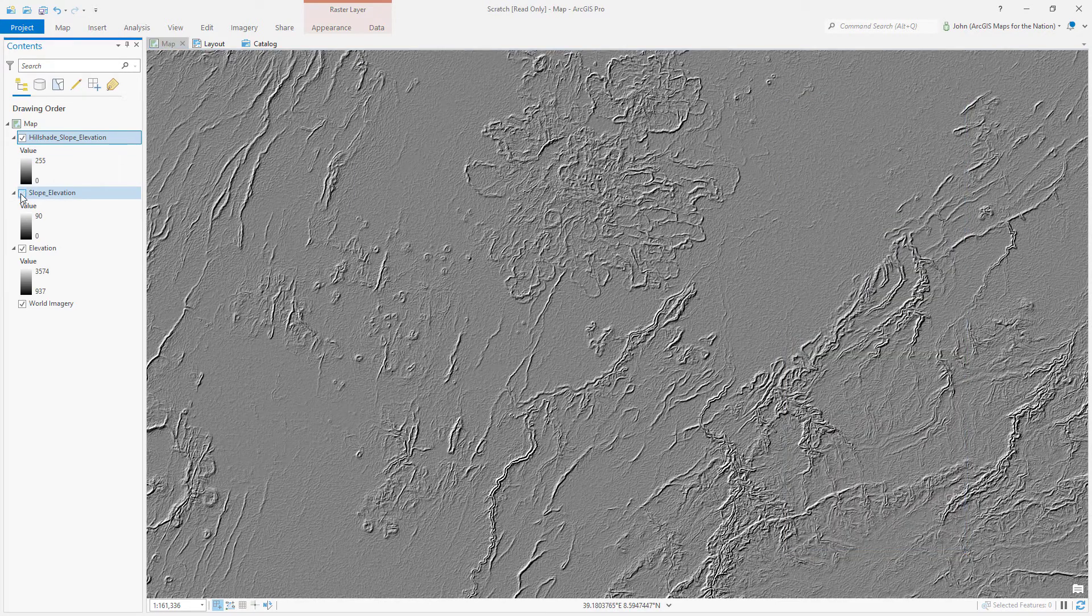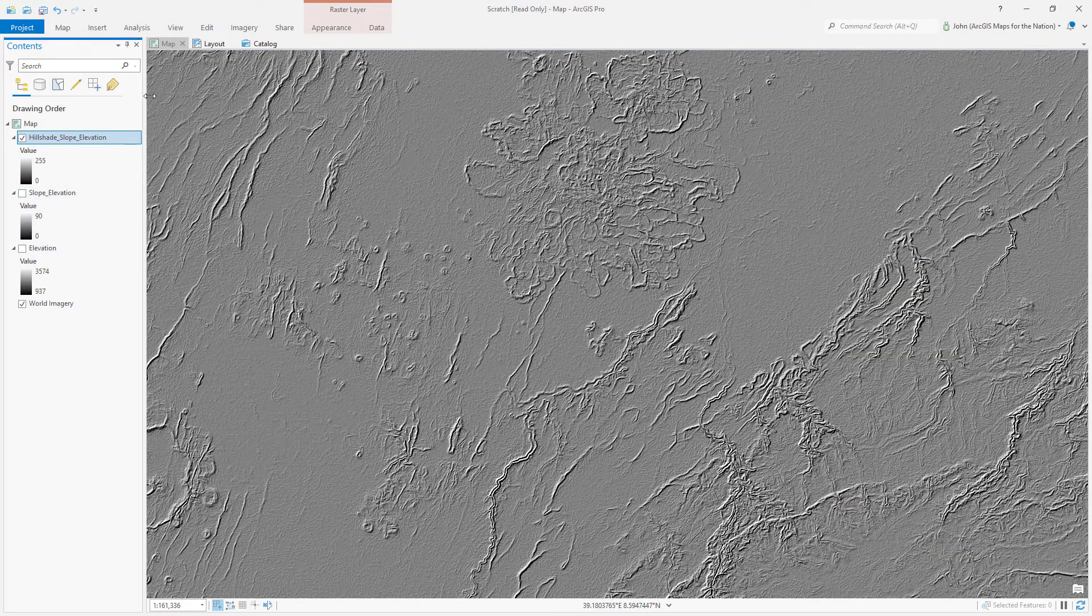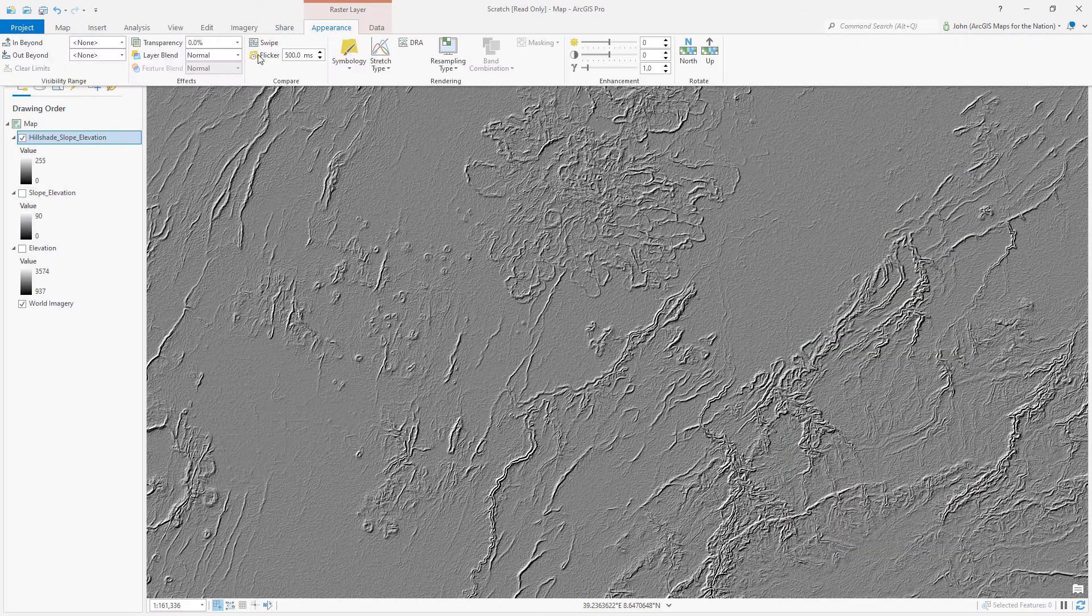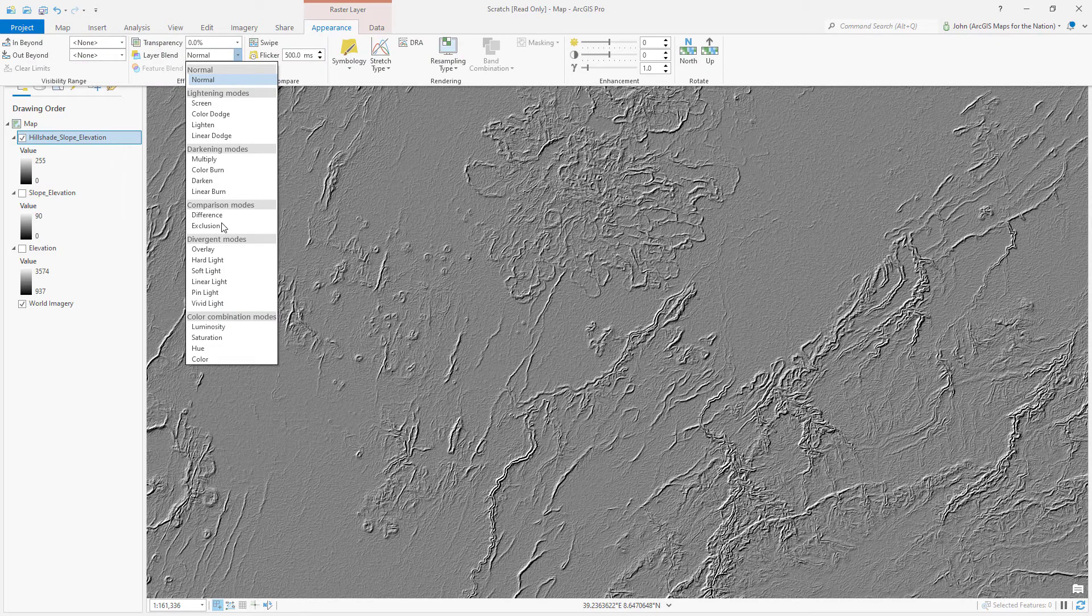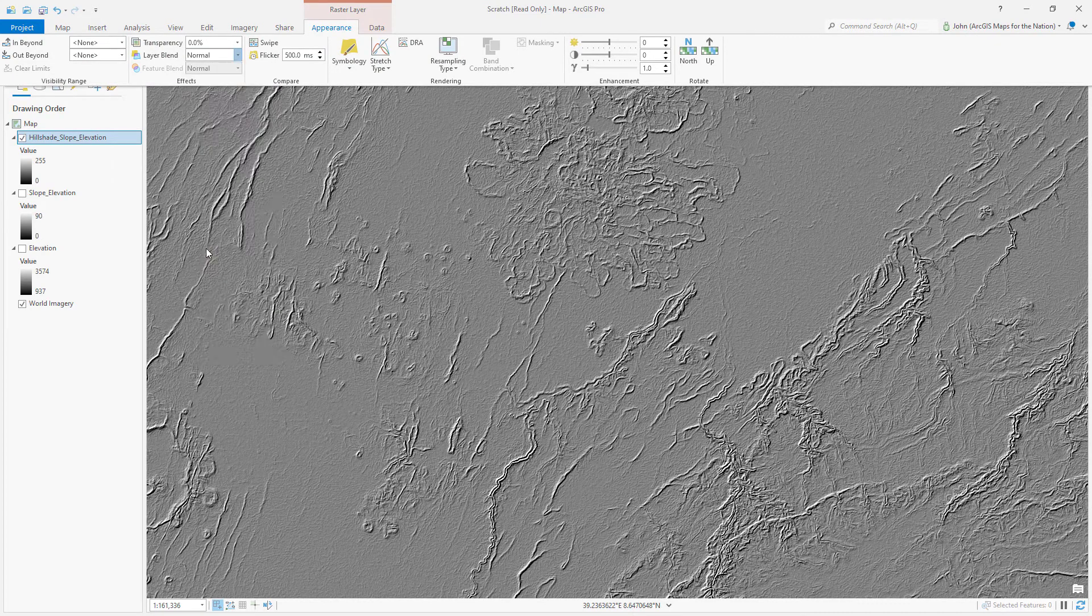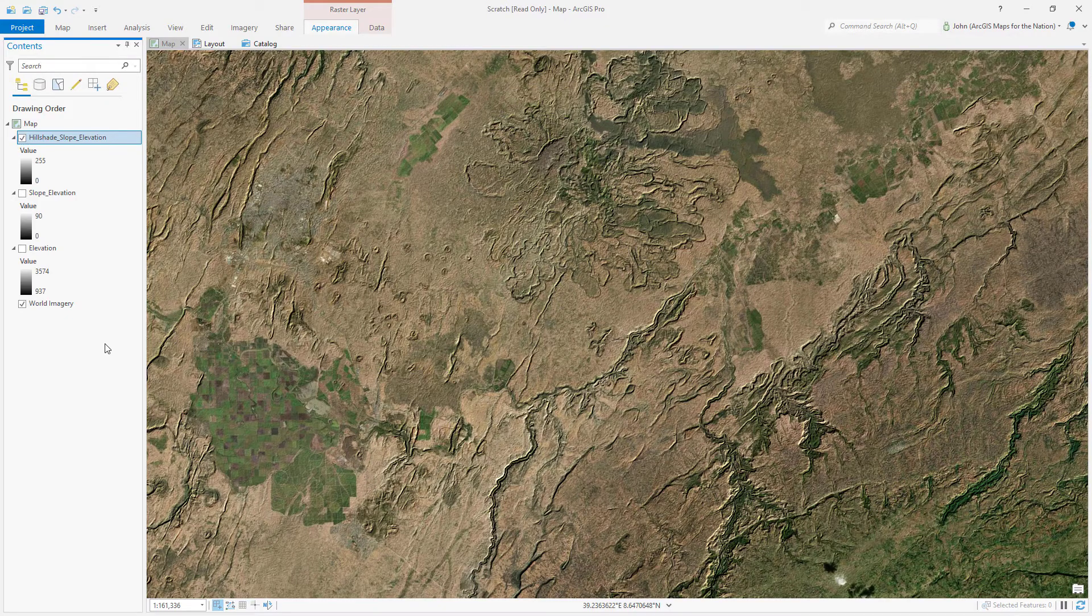And if we apply a blend mode to this, we can bake in this vertical edge detection to our underlying imagery, resulting in a really crusty topography.